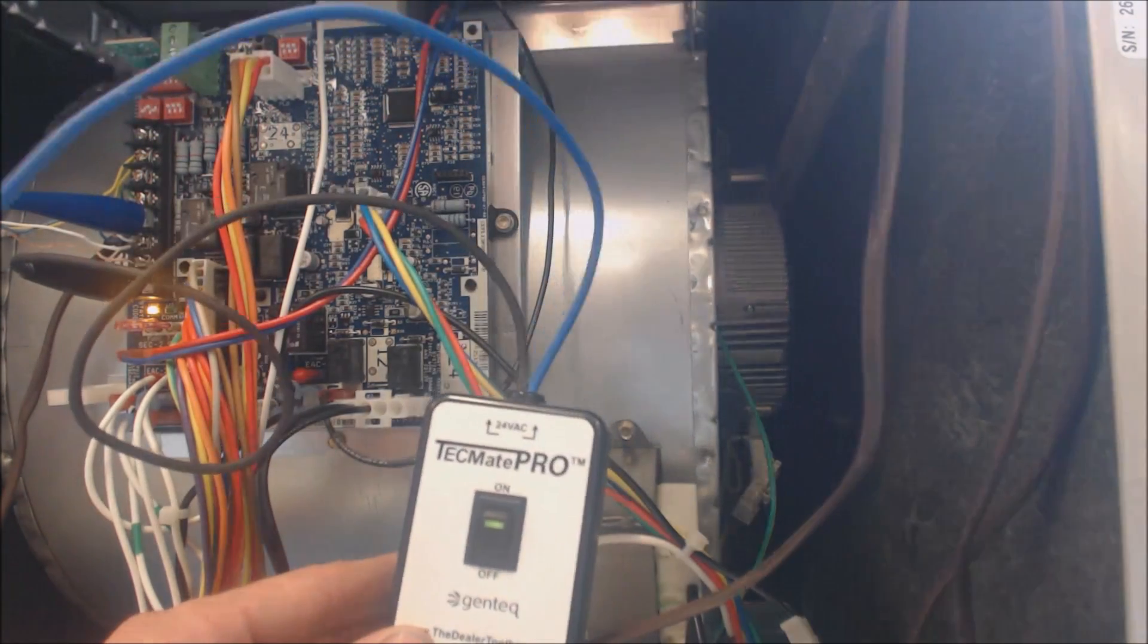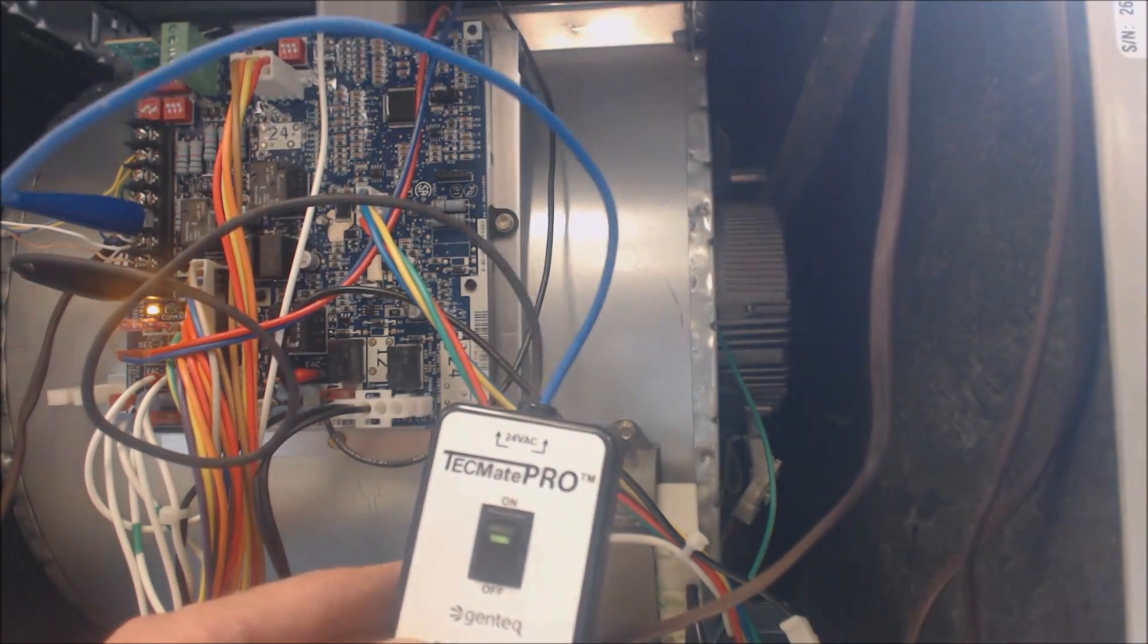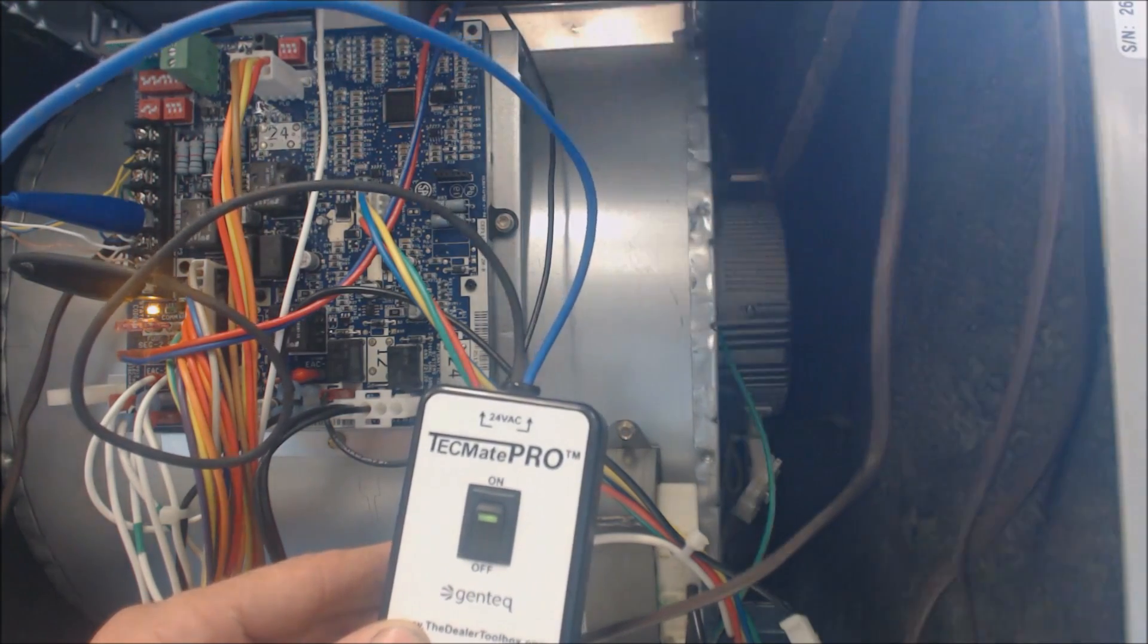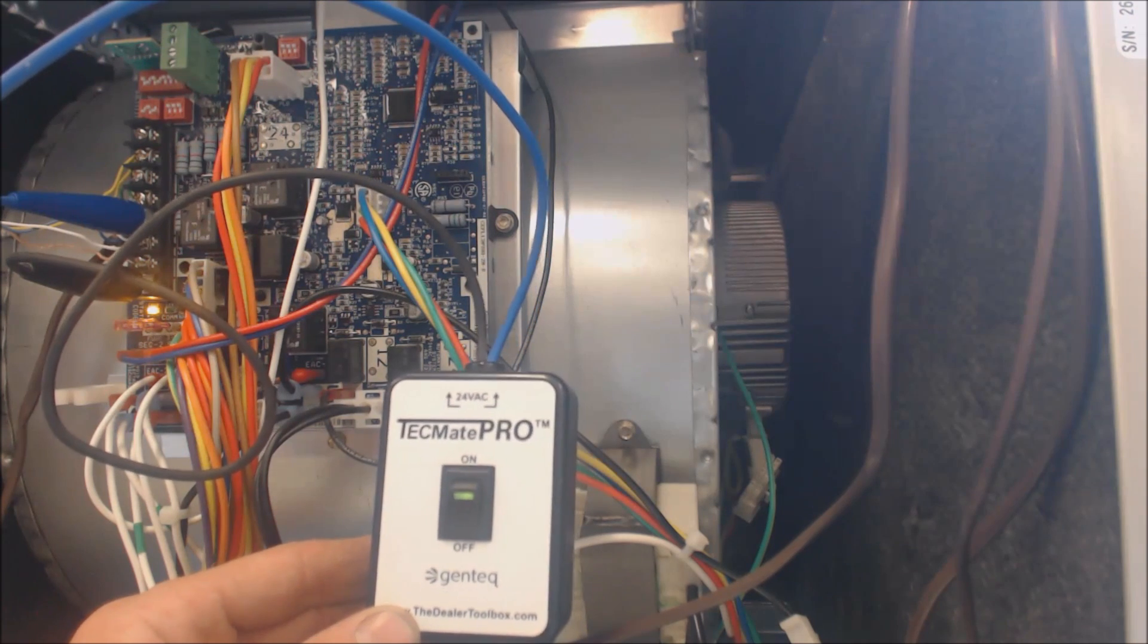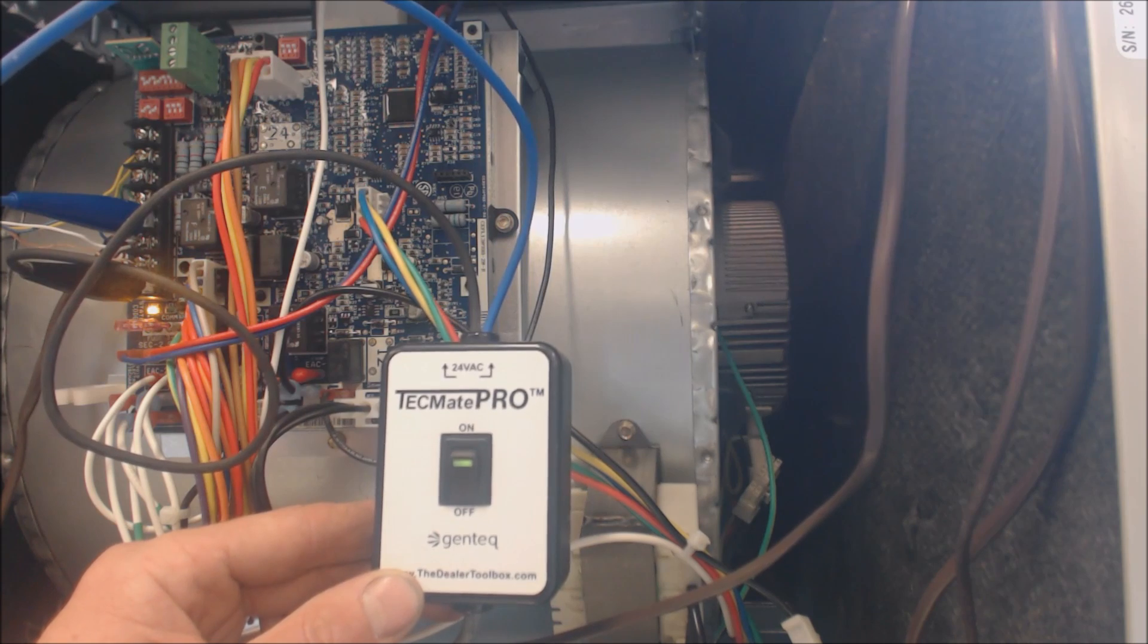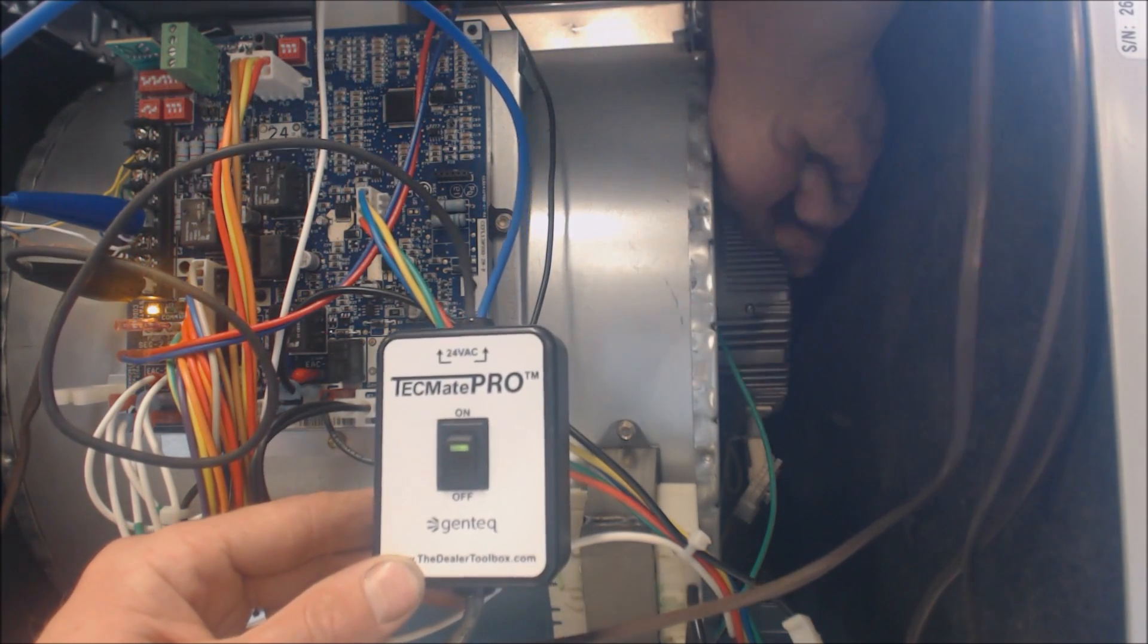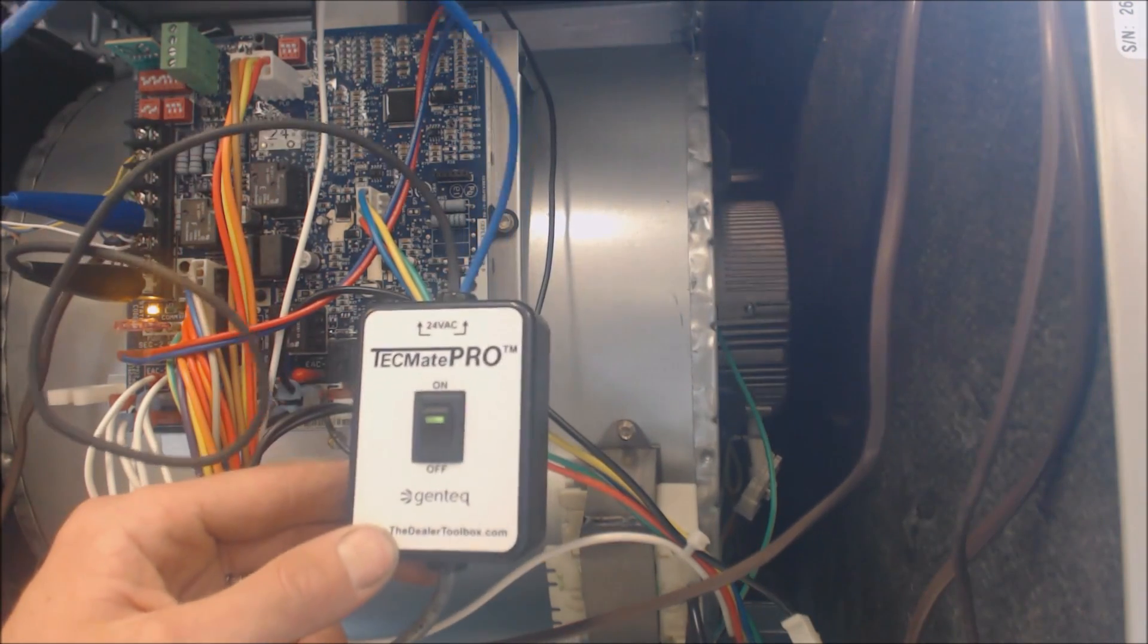And just for your reference, when you replace a variable speed blower motor like this, you want to make sure that the electrical connections are on the bottom, not on the top. Because just say the evaporator coil was to freeze or something for some reason - maybe low refrigerant charge - you don't want the water to drip down onto the top of the blower motor.